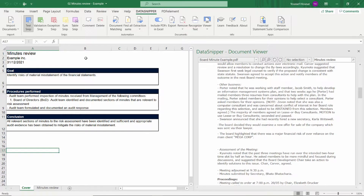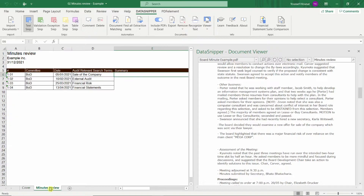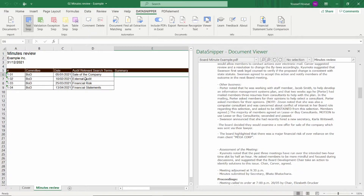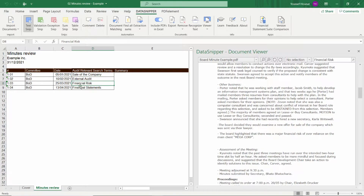Let's begin. Here I've added a table in an Excel to document my minute review. I've also imported a few months worth of board minutes and created a table which includes my key audit search terms.